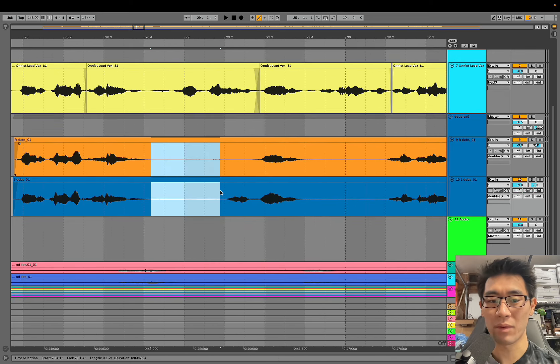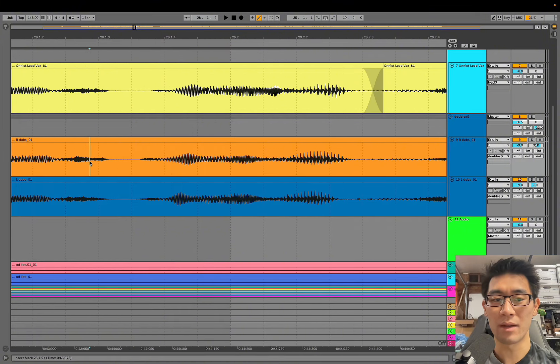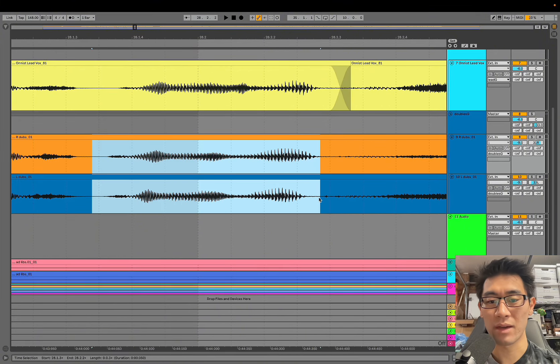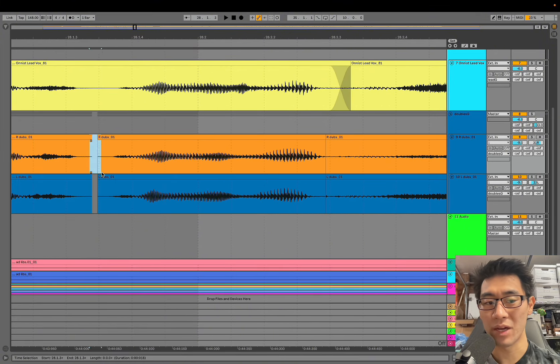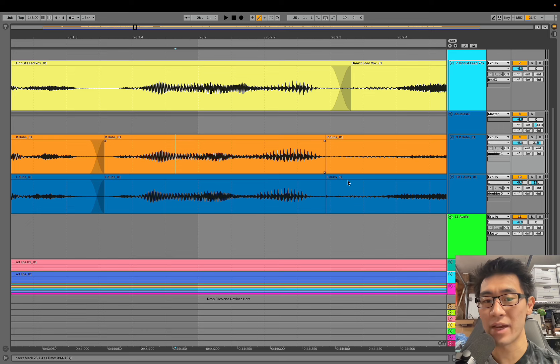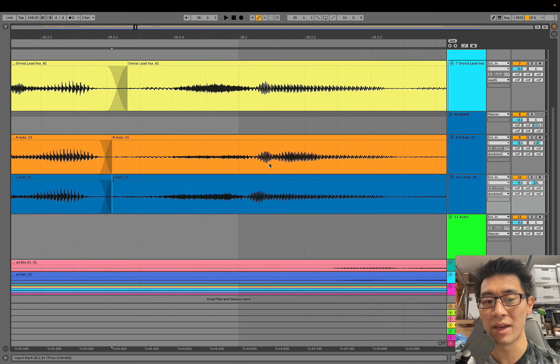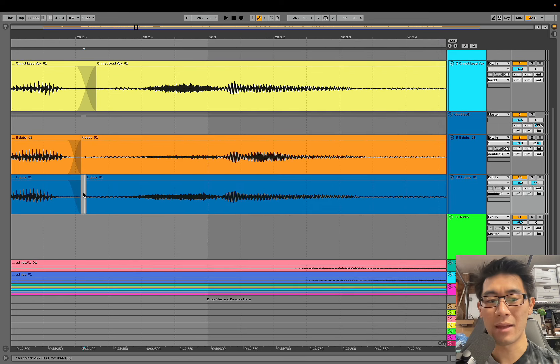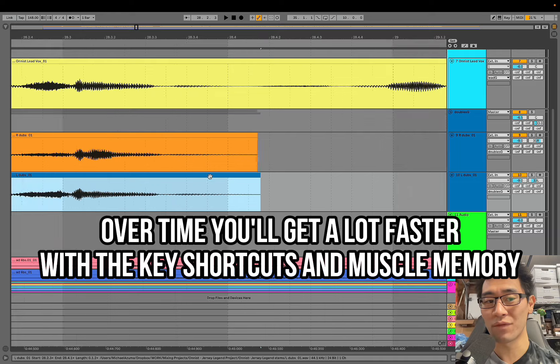You can see right here we're doing the exact same thing. We're going to cut this edge right here, zoom in using the plus key, and now we're going to slightly highlight the section, nudge it back, add a fade so its clip edges are nice and smooth, do the exact same thing right here and that's pretty much the process that I do for comping vocals.